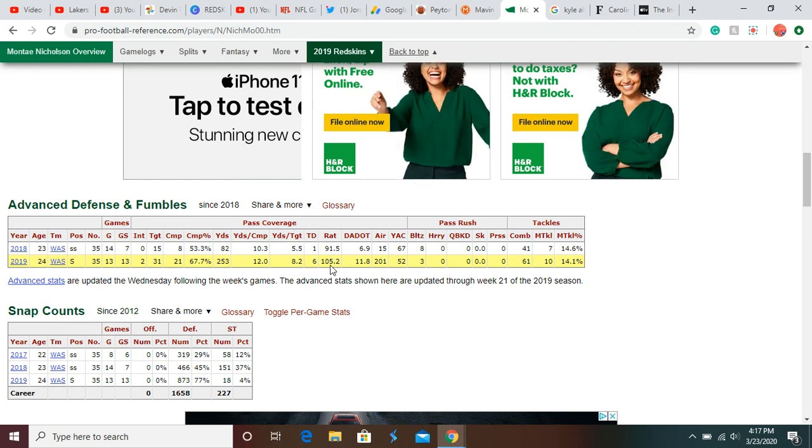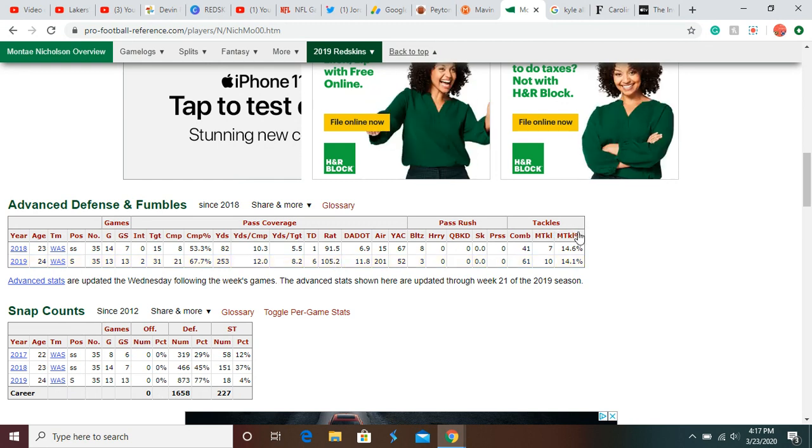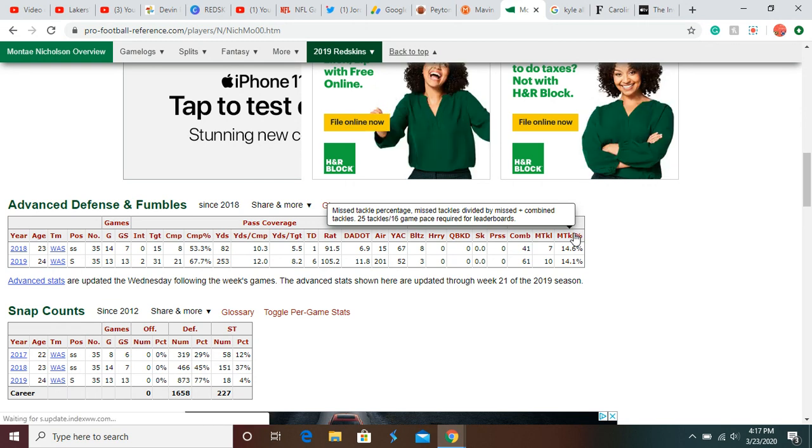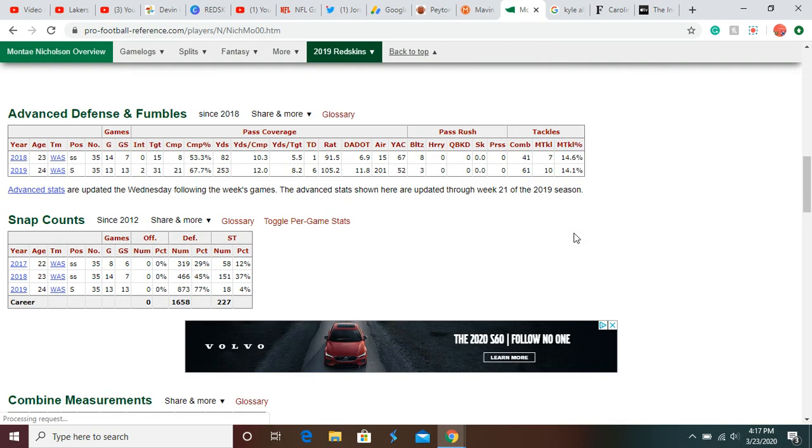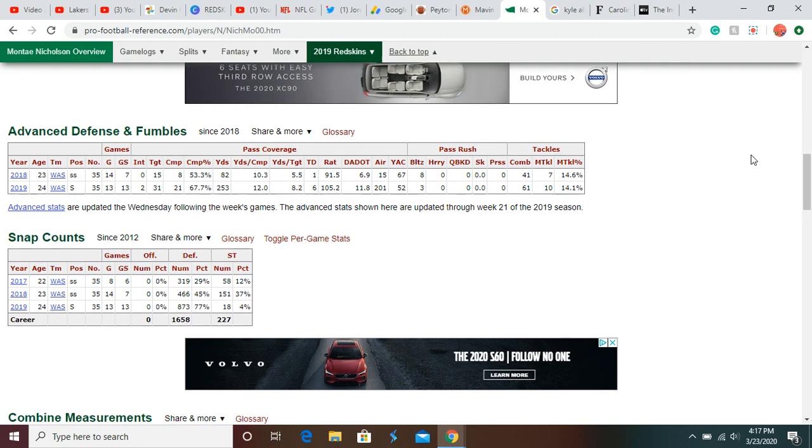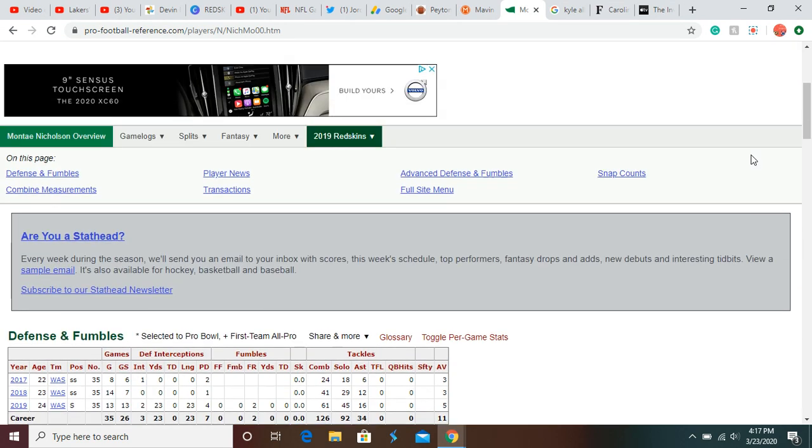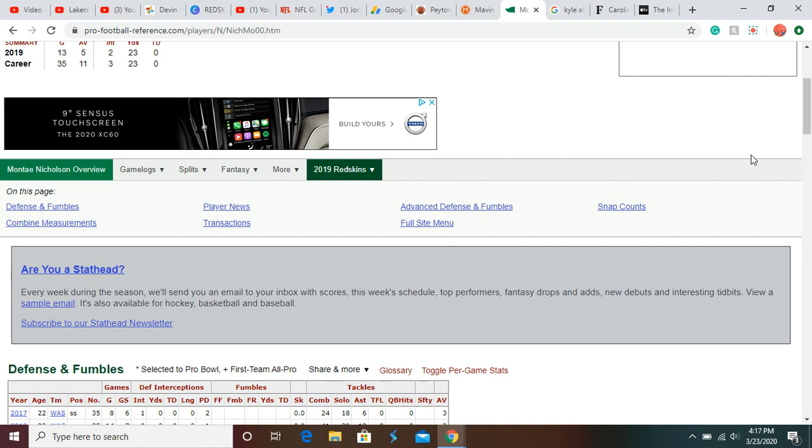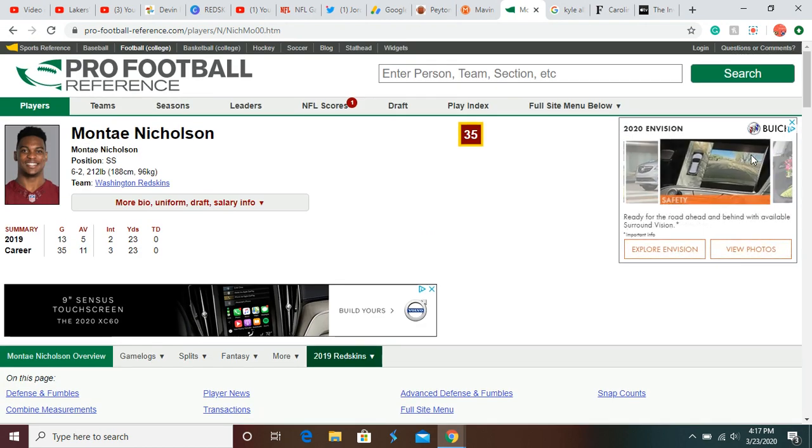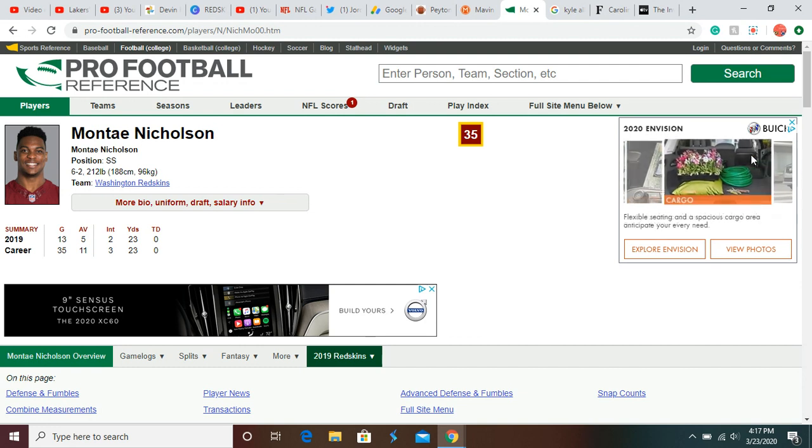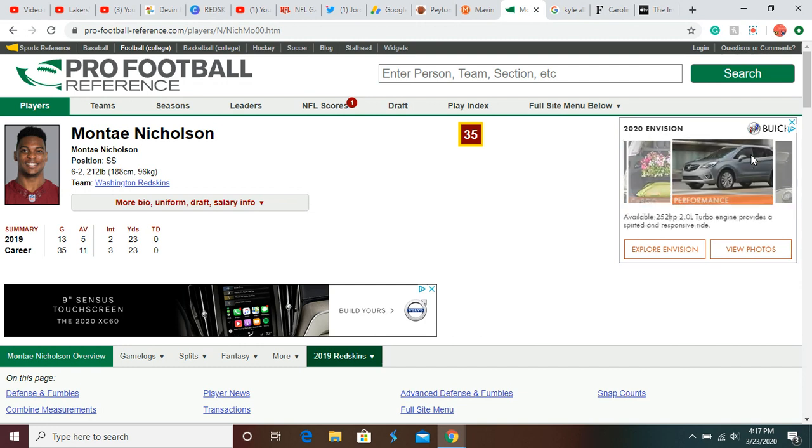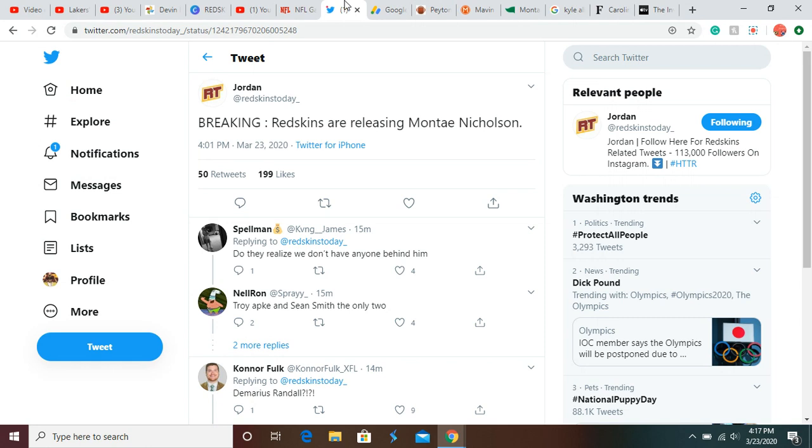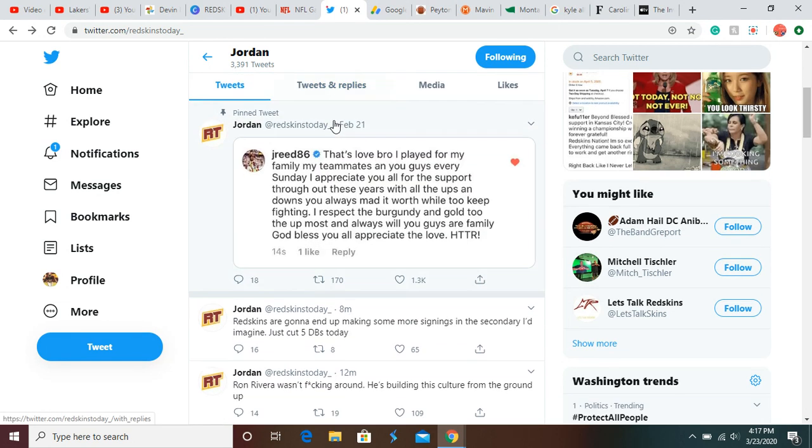He missed 14% of his tackles. So that's also really bad too. Didn't have a great year last year, and combine that with the off-the-field problems and combine that with Ron Rivera being a new coach who's not invested in you. So yeah, big news. I mean, I hope we sign some other guys. We'll see.